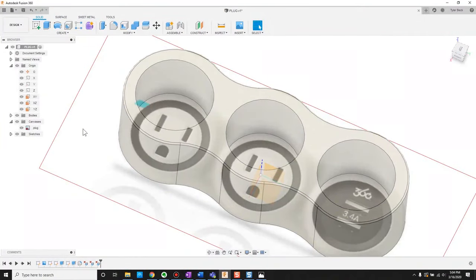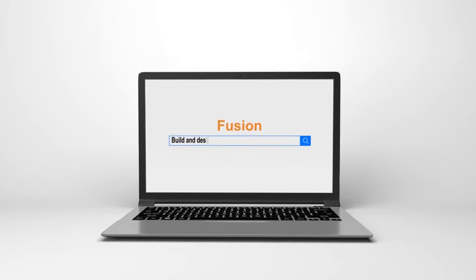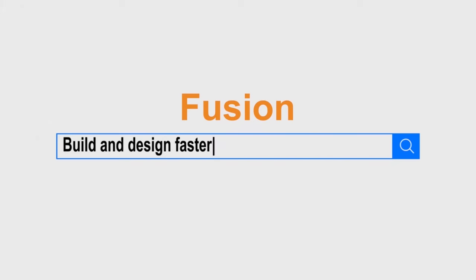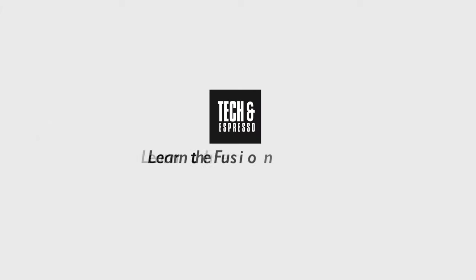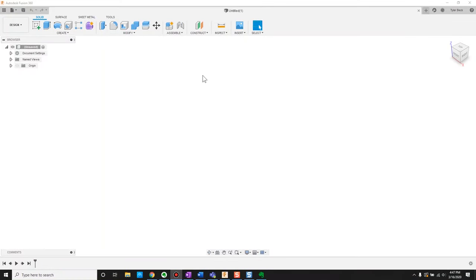How to sketch and model off of a photo in Fusion 360. Creating a model from a photo or from a live prototype — how do we do that?